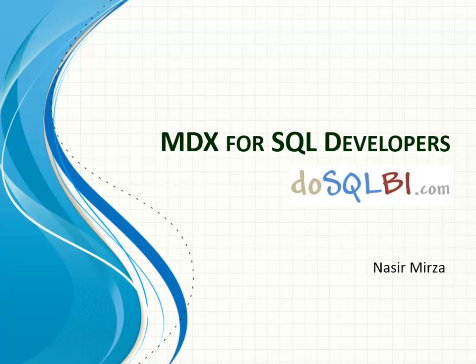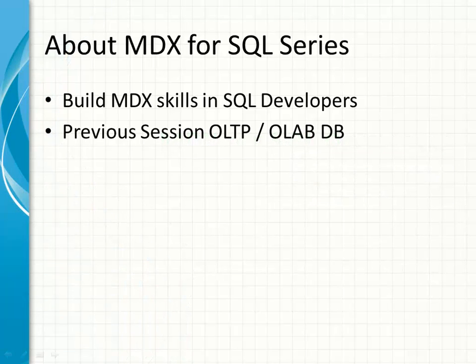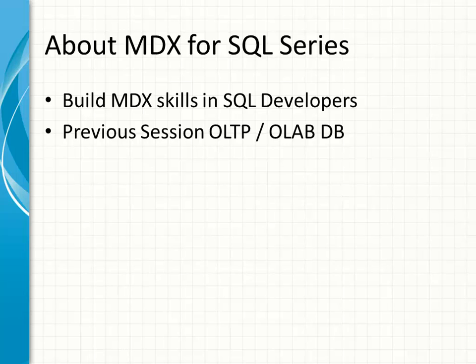Hello. Welcome to this video series on MDX for SQL developers. I'm Nasser Ali Mirza at dosqlbi.com. This video series covers the building of the MDX language skills in SQL developers. In the previous session, we had a high-level look at OLTP and OLAP database in comparison.